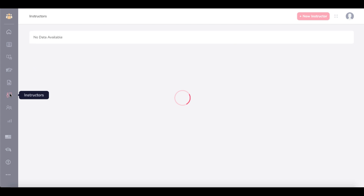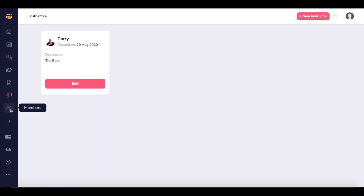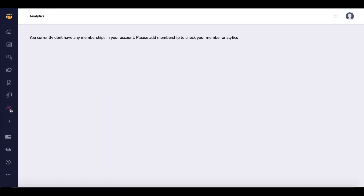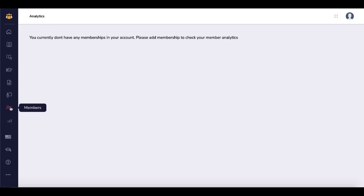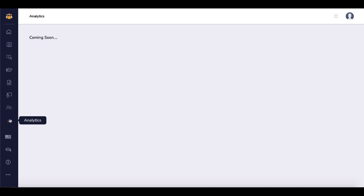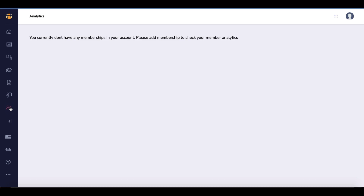Moving along, you have Instructors here where you can add different types of instructors. You can also see all of your members. The analytics and members area is actually not yet functional — again, this is July 2022, so these are currently coming soon inside analytics and members.